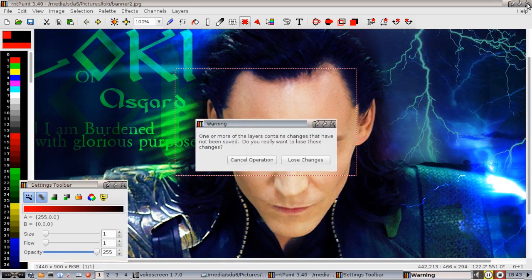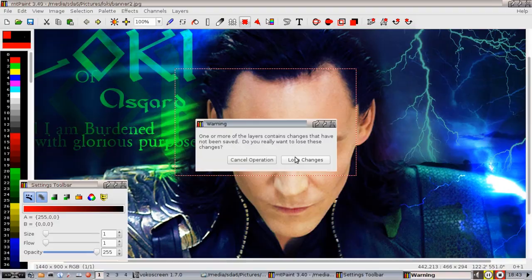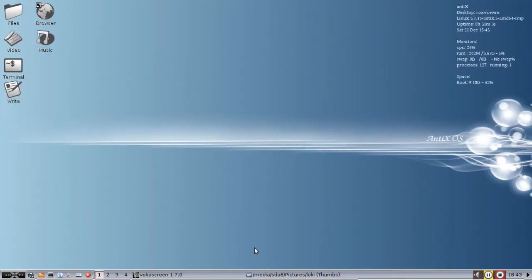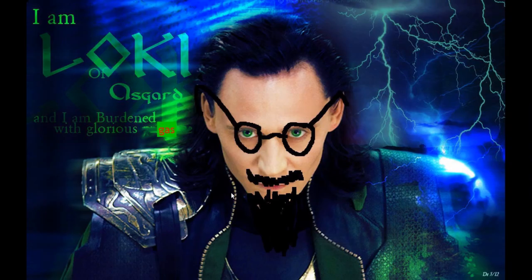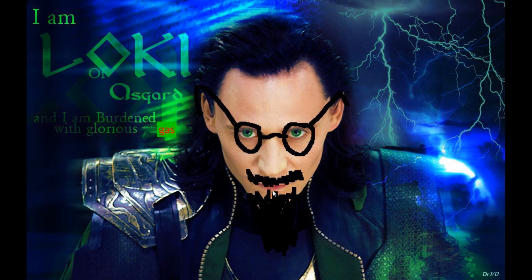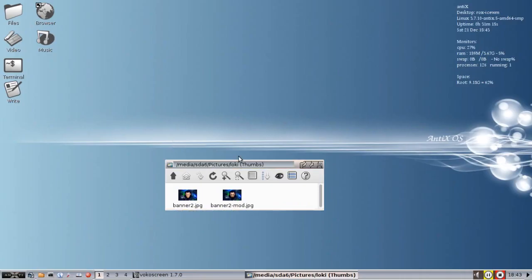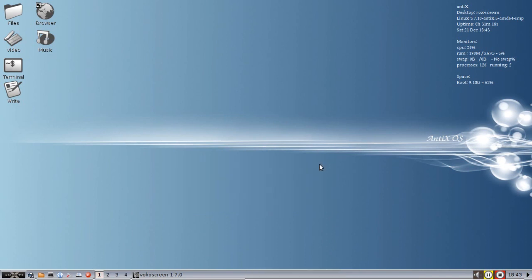And I'm going to lose the changes here. And I made this image with Loki with his glasses and a funny beard, and it says, I am burdened with Glorious Gas. Amateur graffiti, perhaps, but I did it with MT Paint installed by default in Annex 13.2.